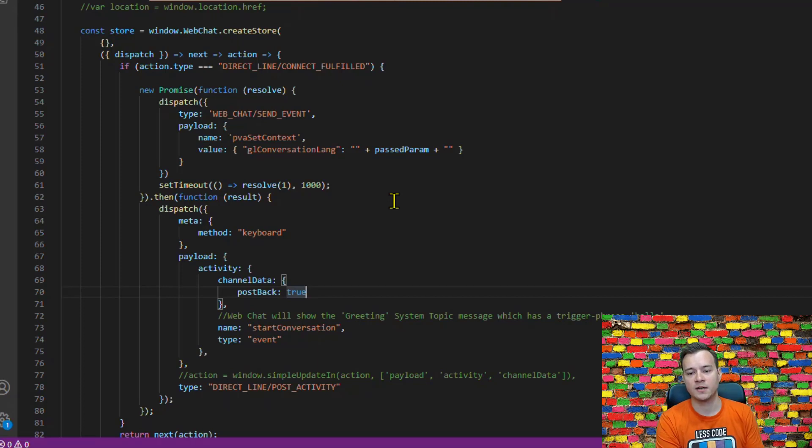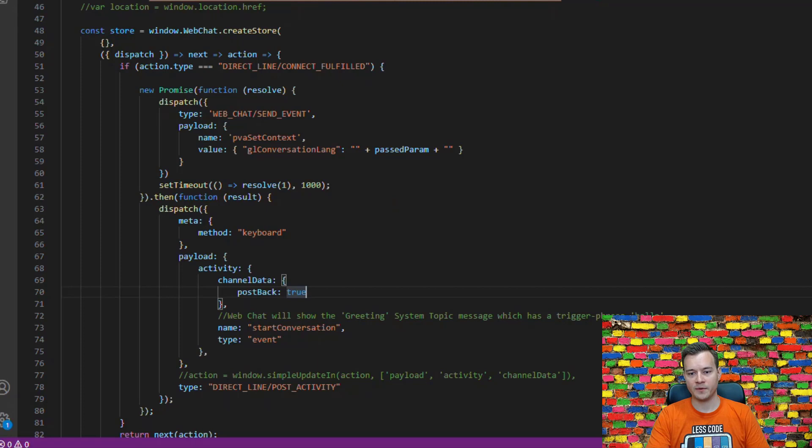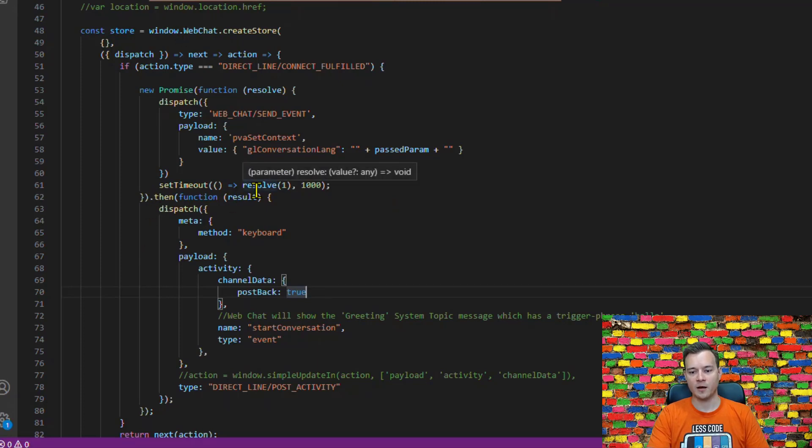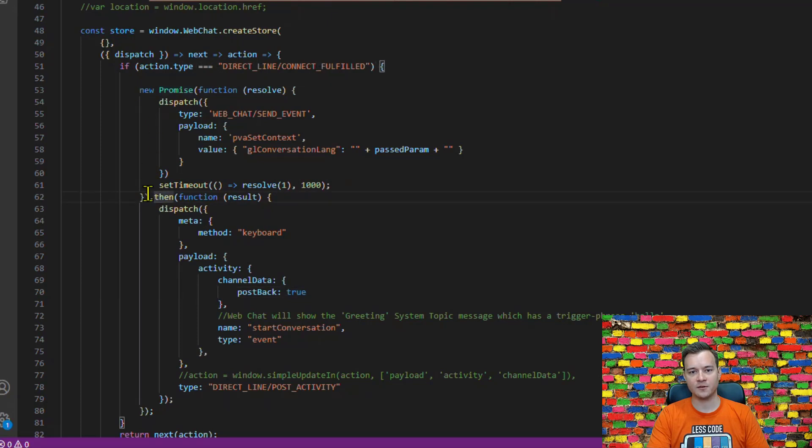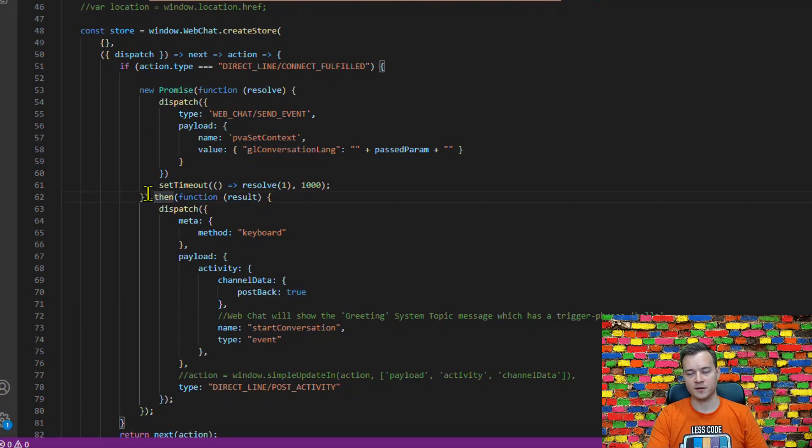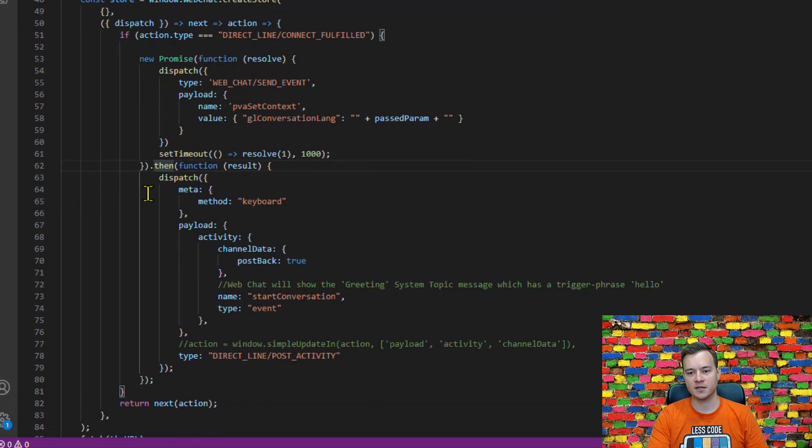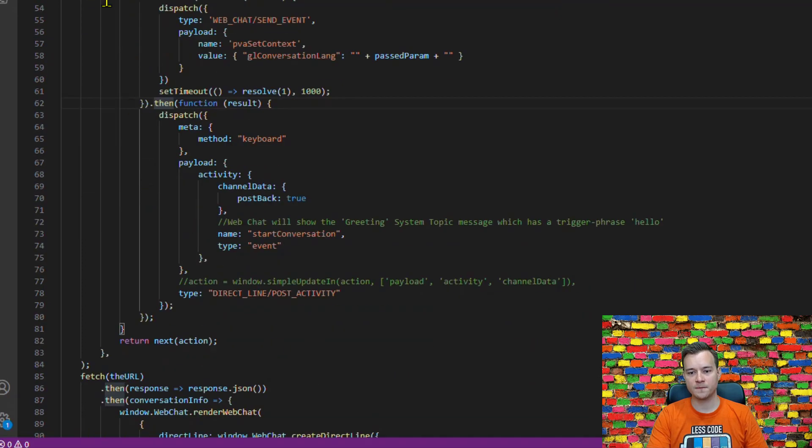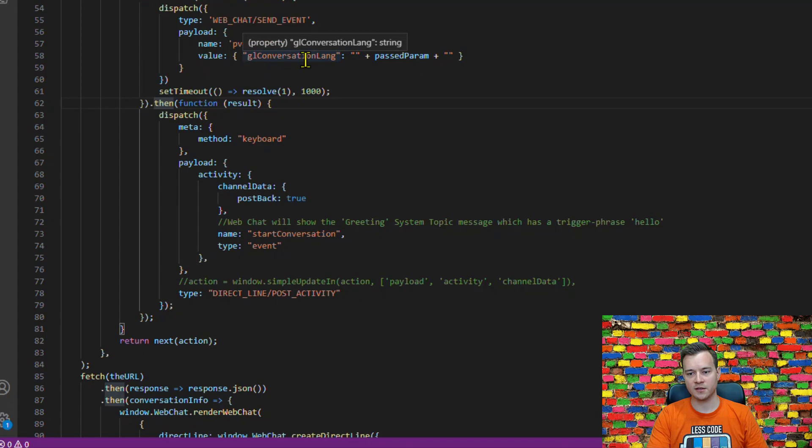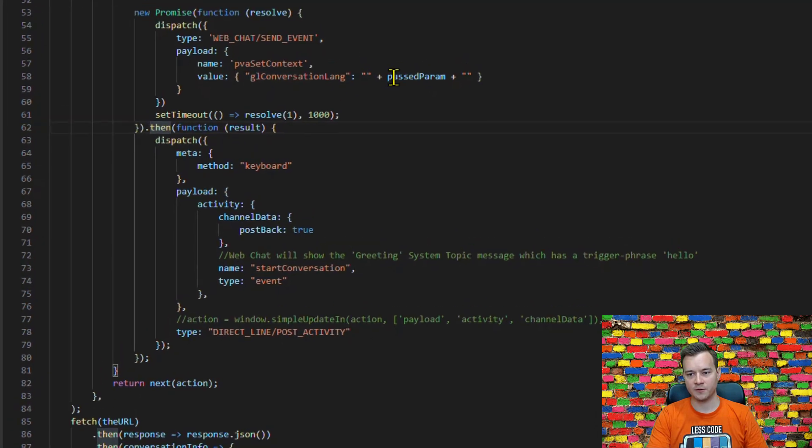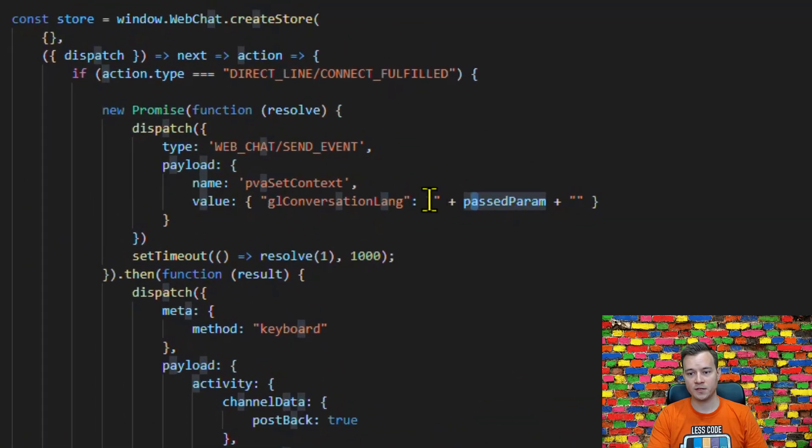So without using a promise and resolve this wouldn't be possible because they would be run in asynchronous mode. And having the promise and then the resolve, so to resolve the promise object, I'm actually able to make some kind of a synchronous steps. So first what is important I am passing this global conversation language variable and its value.